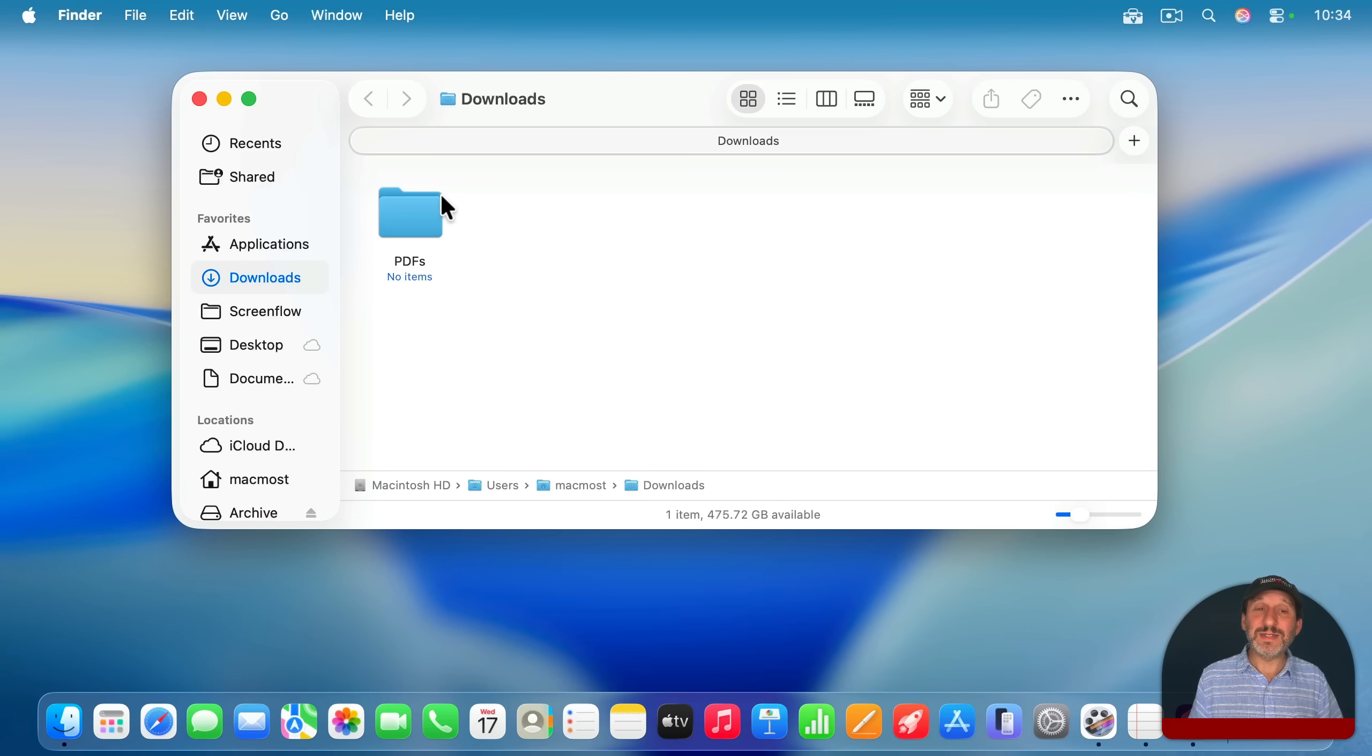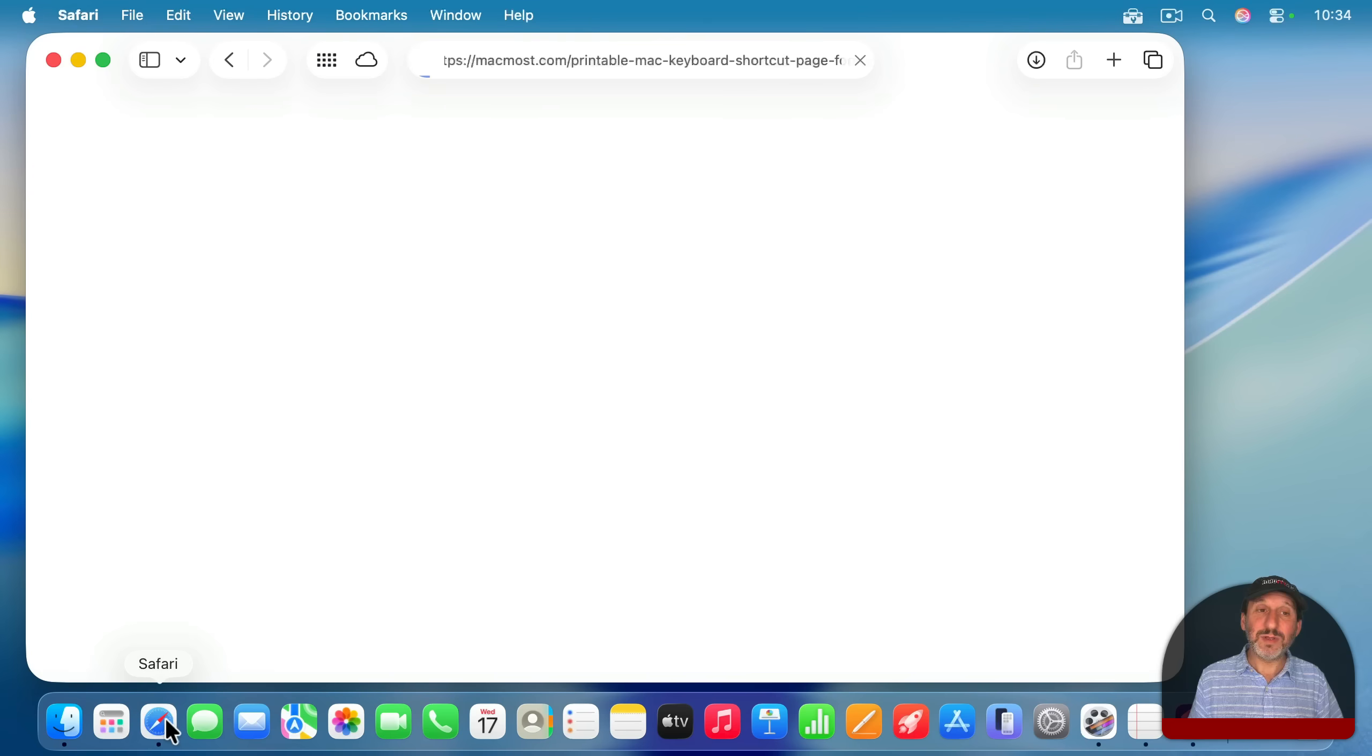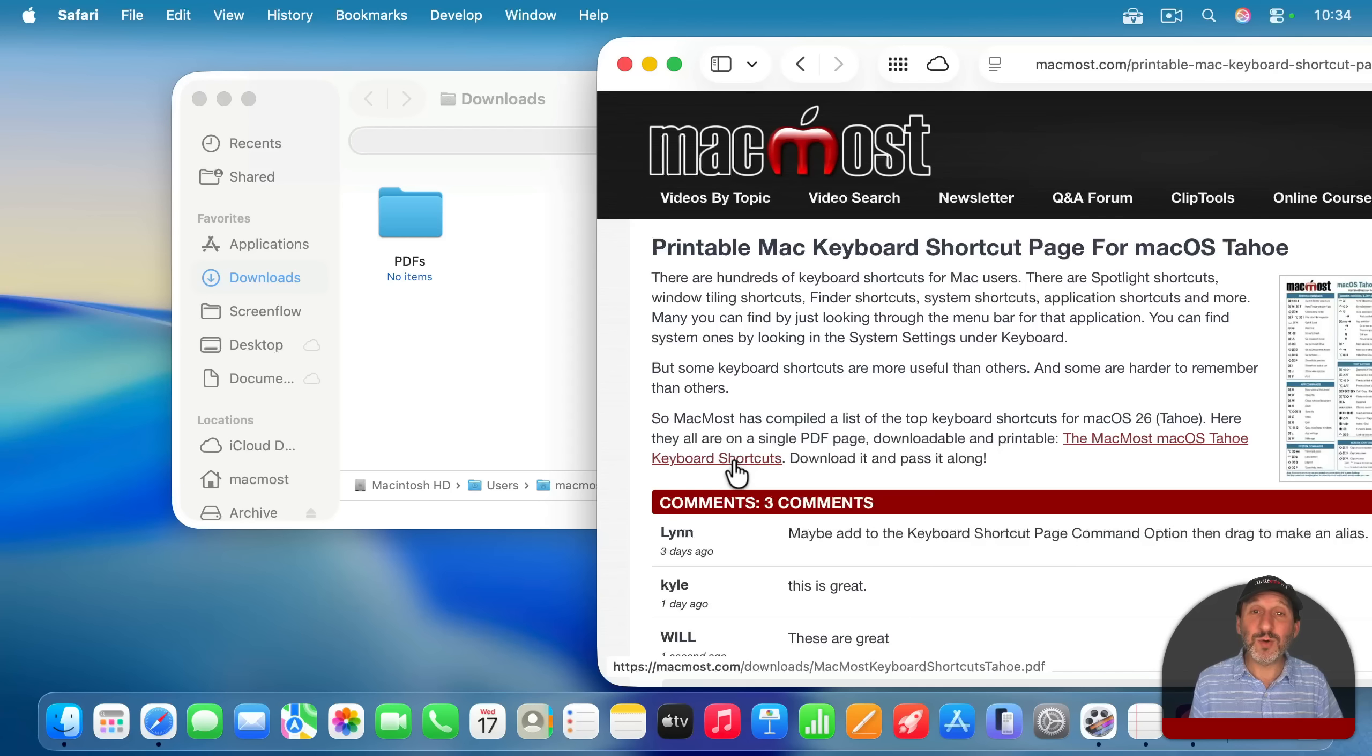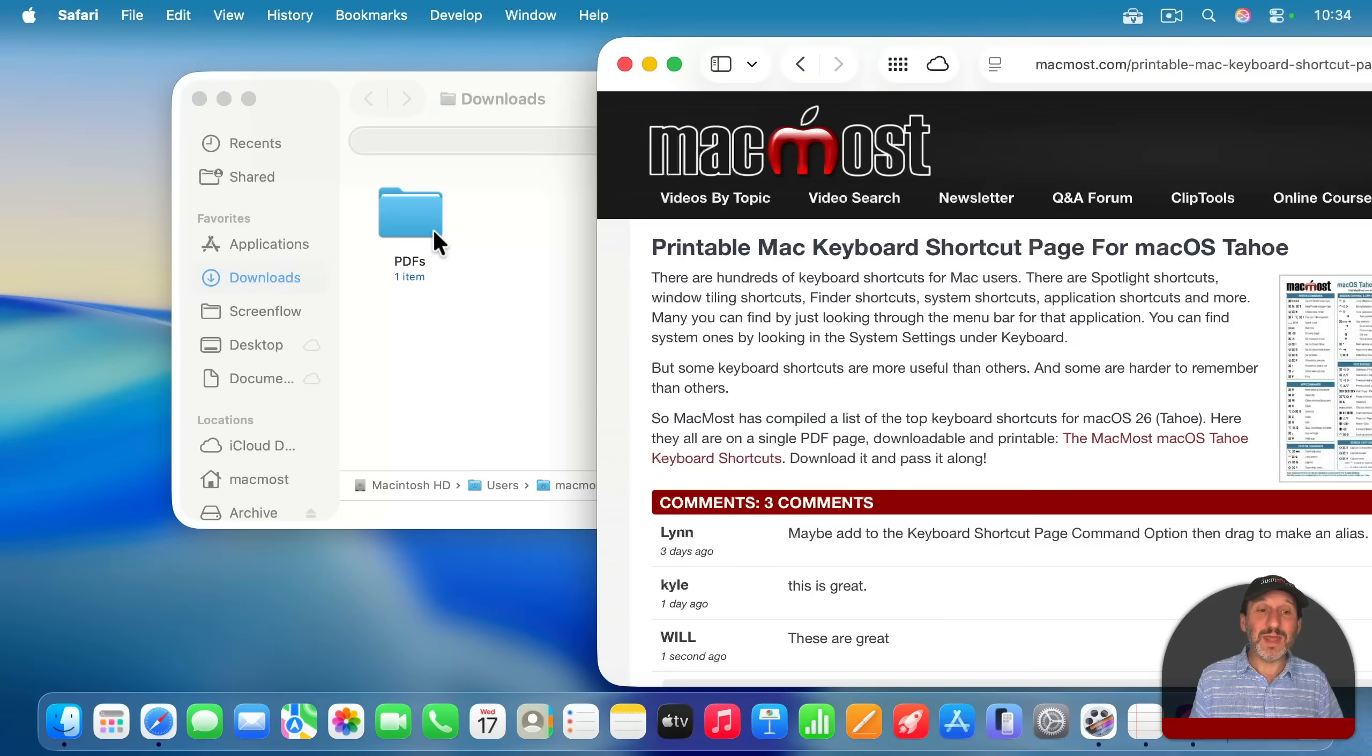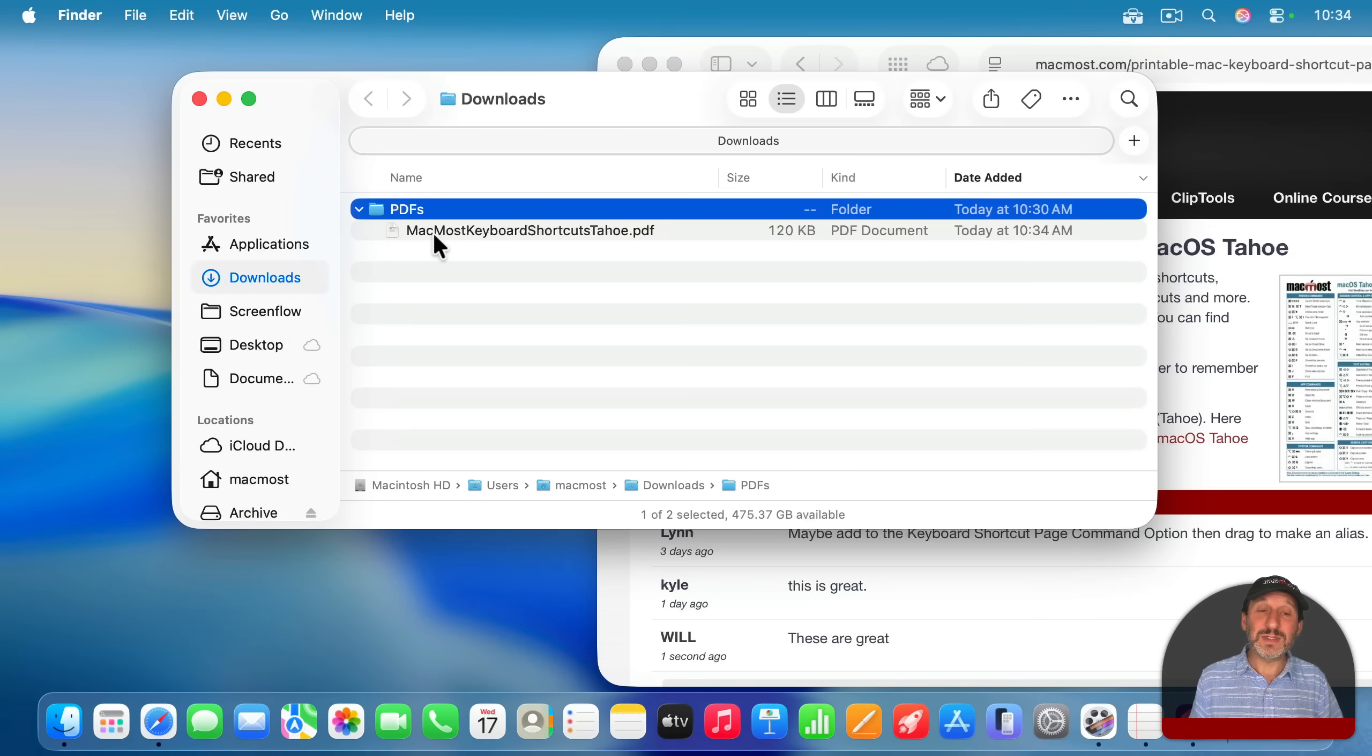Let's test that out by going to this page here at MacMost. And there is actually a download here for a keyboard shortcuts PDF. Let's click on that and download it. You can see it appeared there briefly in the downloads folder. And then it went into this PDFs folder here. Let's look at it in list view and we could see it right there.